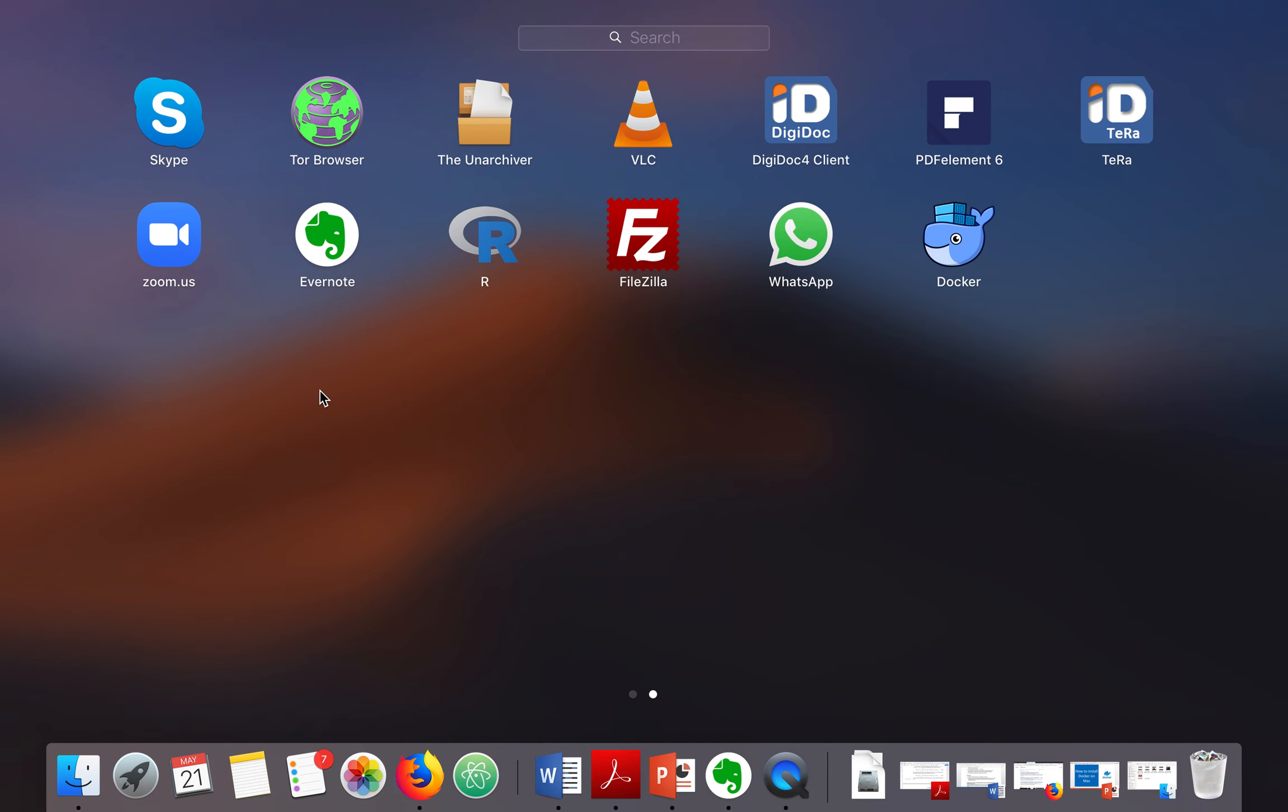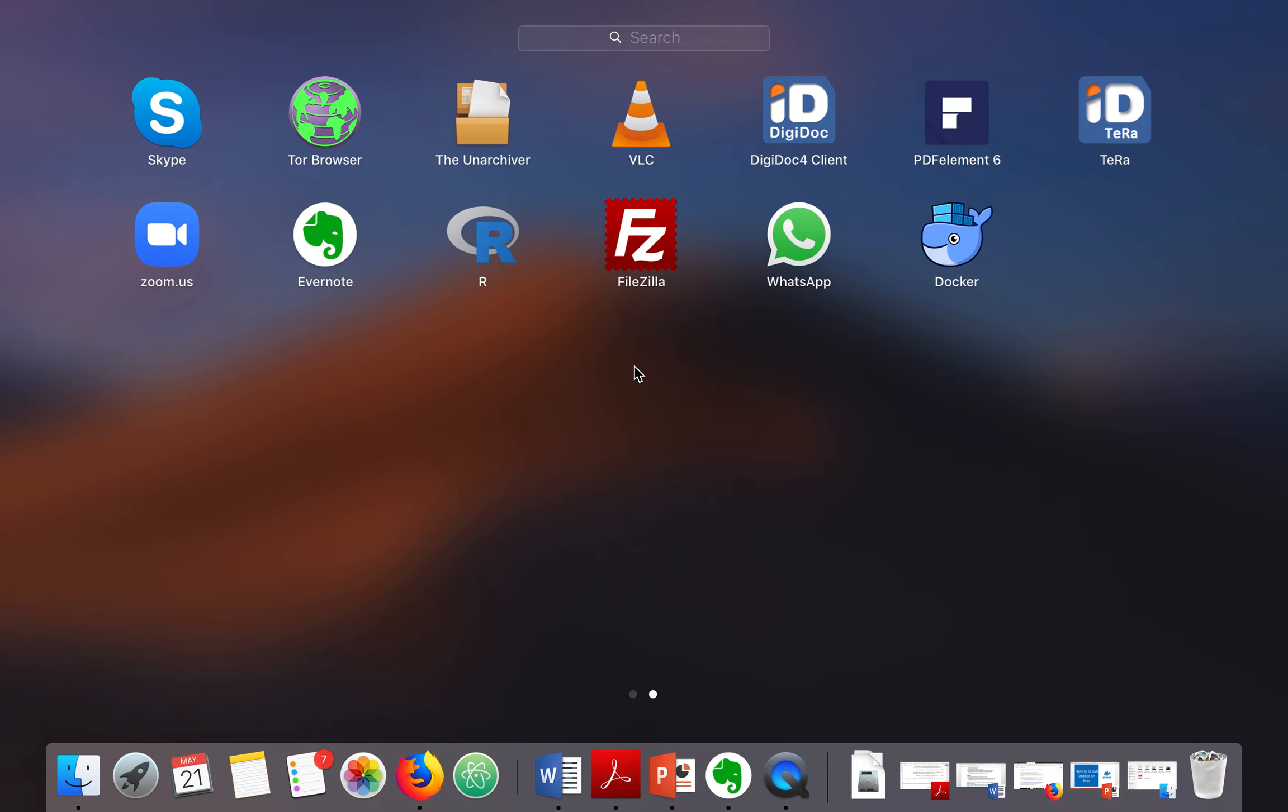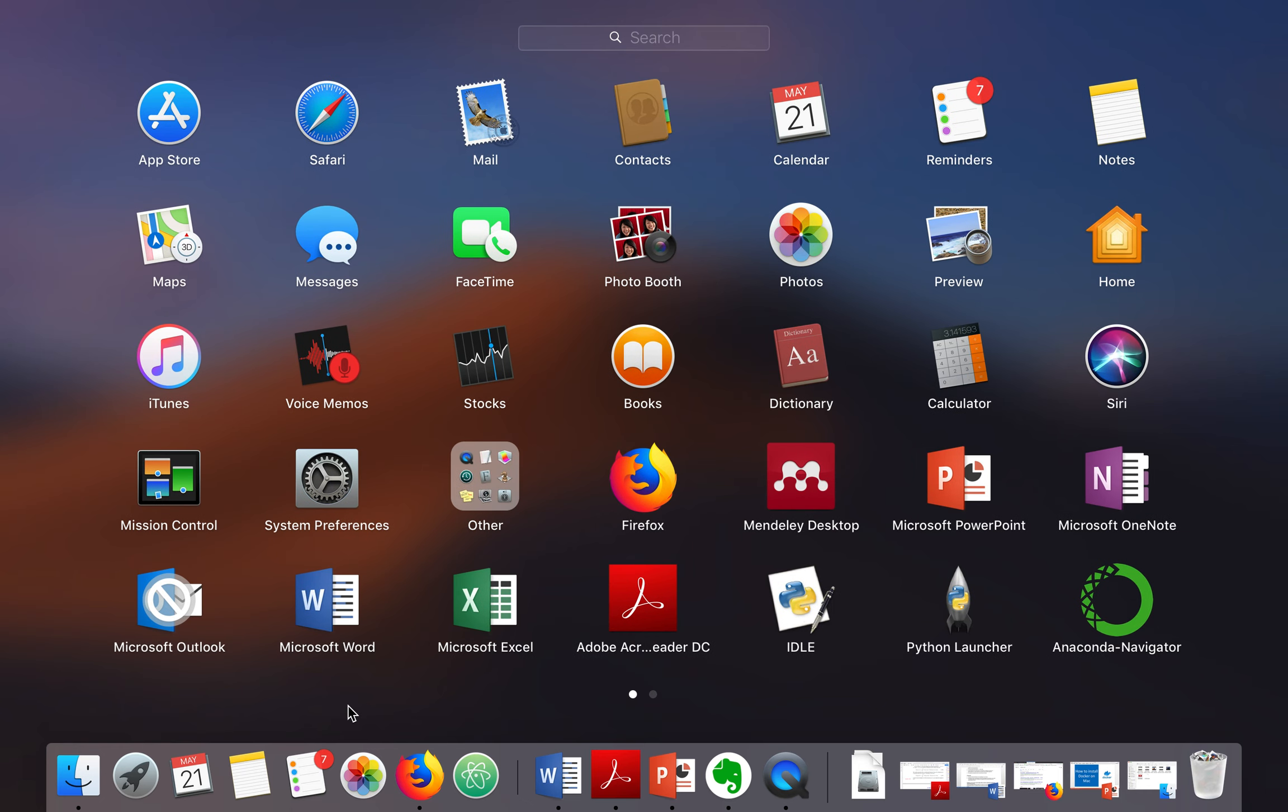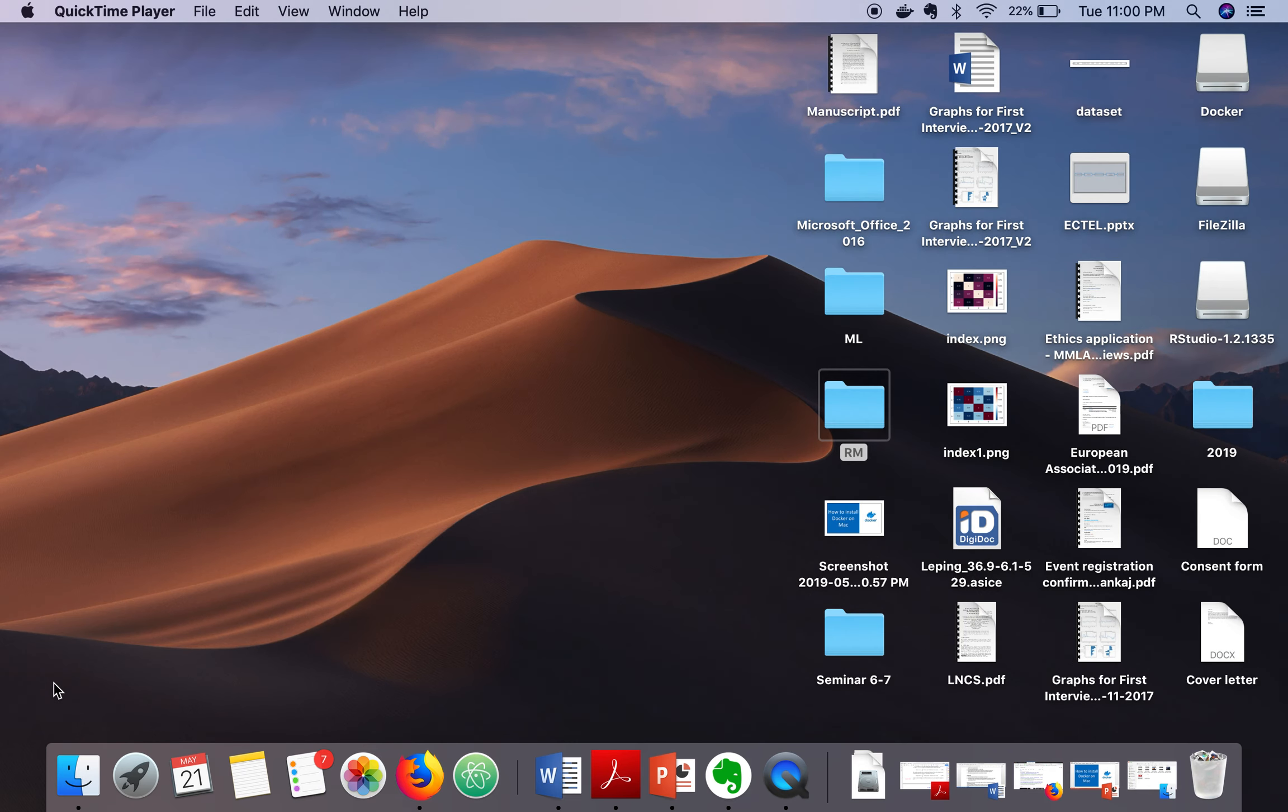Go to Launchpad and start the Docker application. When you start it, the application will ask you for your system password. Type the password and once it's started you can see an icon.